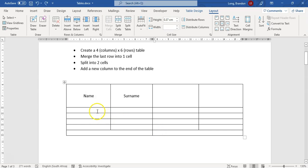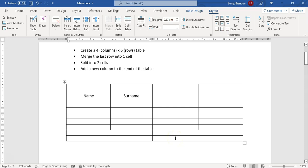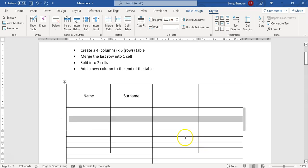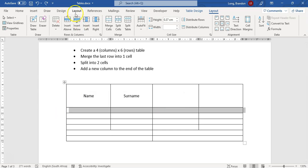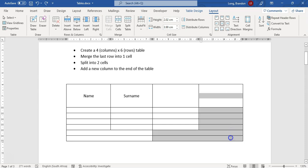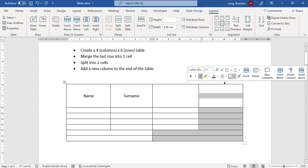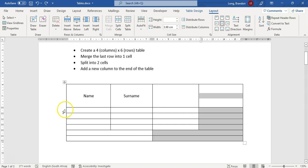If you click on a cell and press Tab, it moves you from one cell to the next, left to right. If you press Tab at the very last cell, it creates a new row. To add a row in the middle, click the little plus sign or use the insert row above or below option. To insert a new column at the end, move your mouse to the top of the column until you see the black arrow, select the whole column, then insert to the right.